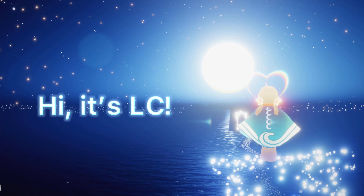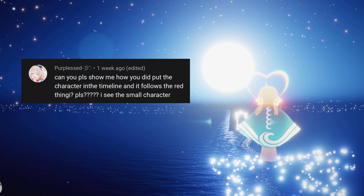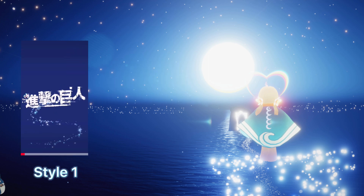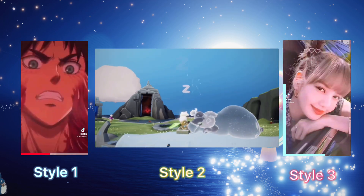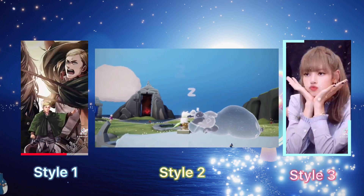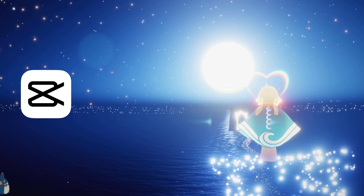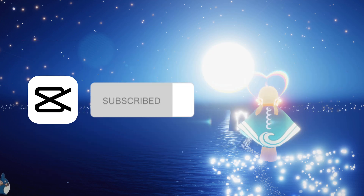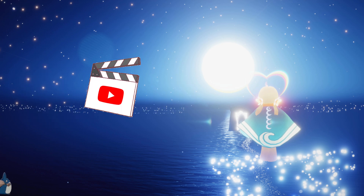Hi, it's LC. Welcome to my channel. I got asked how to have a character moving on the timeline, so with this video I'm going to show you three different ways on how to create a progress bar. You can comment down below to tell me which one is your favorite. If you would like to see more CapCut related content, please consider subscribing to my channel. Now let's get started.